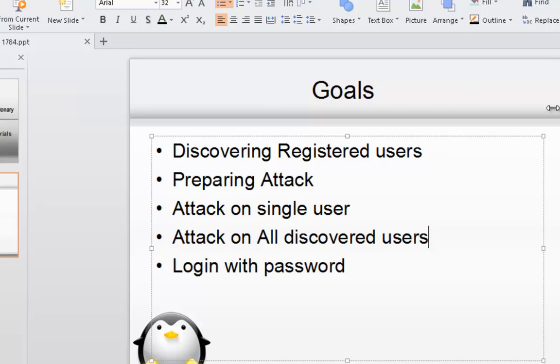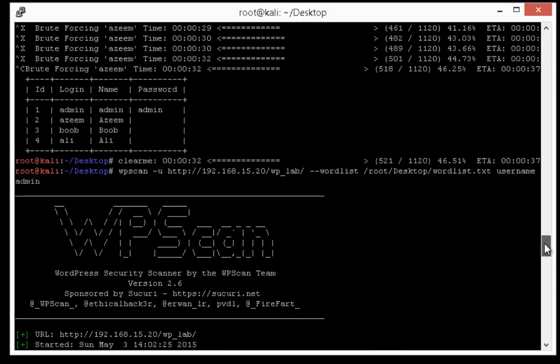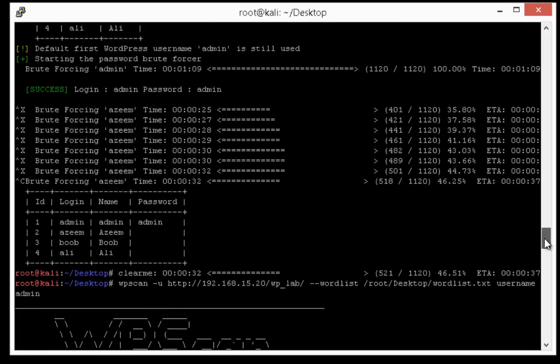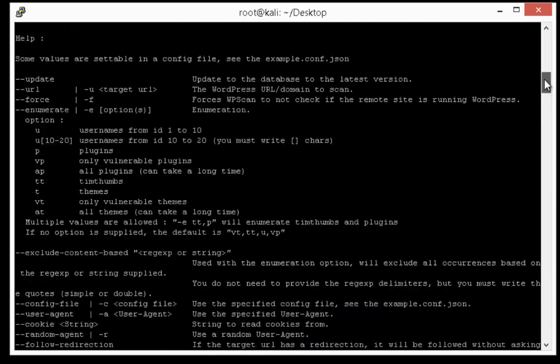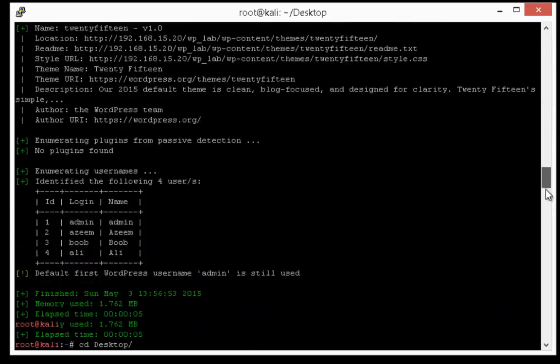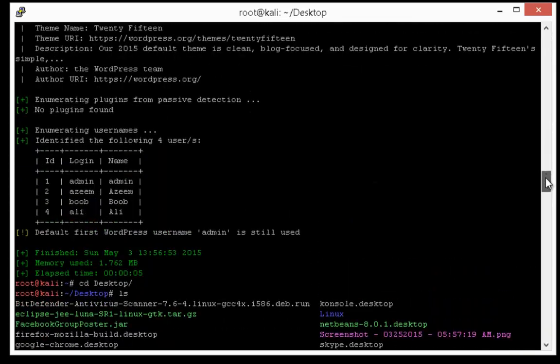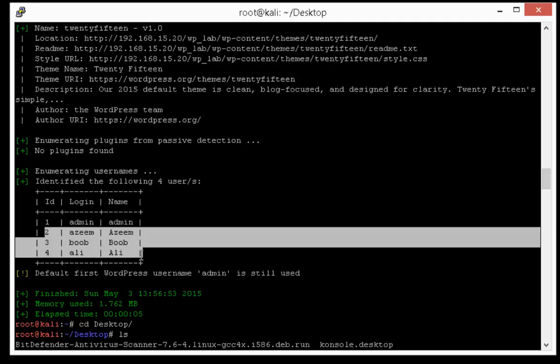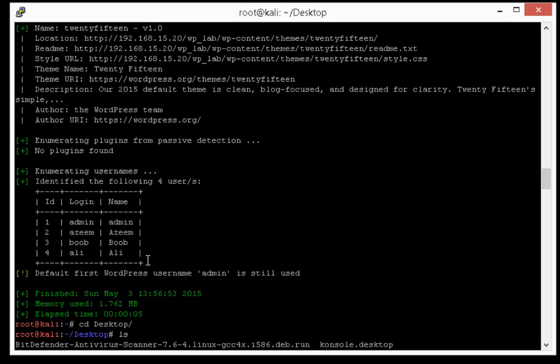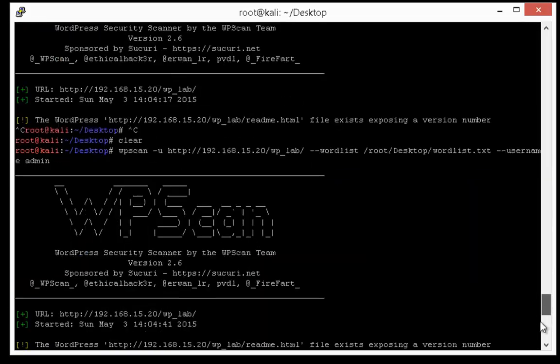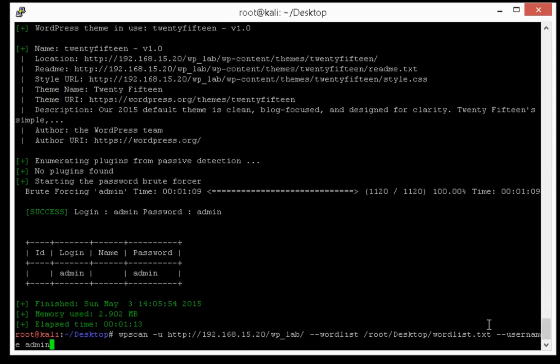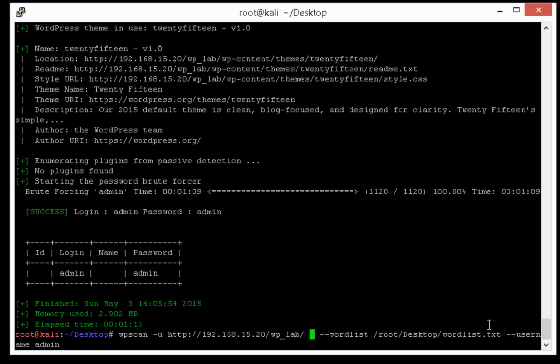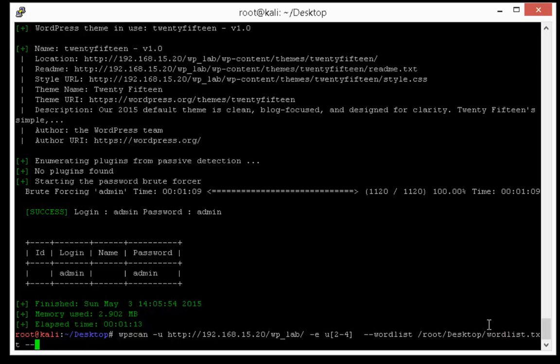I'm going to attack on users from 2 to 4 ID. So for this I have to tell WP scan that I want to test on users from 2 to 4, and then I will remove this dash dash username option.